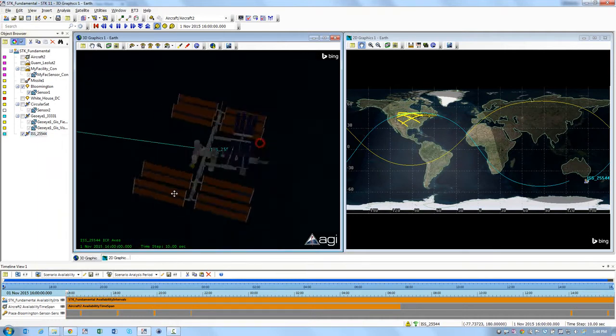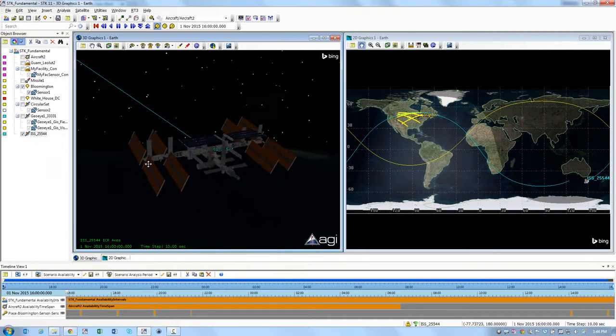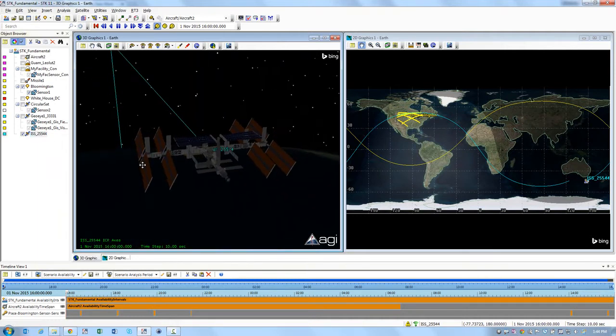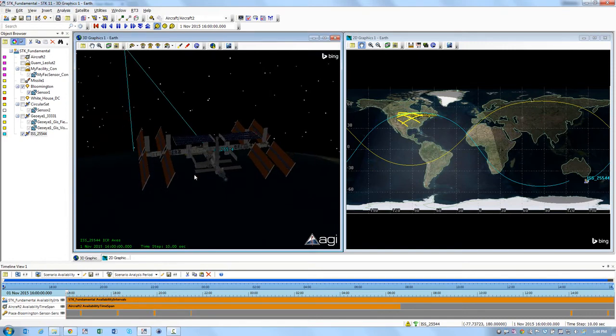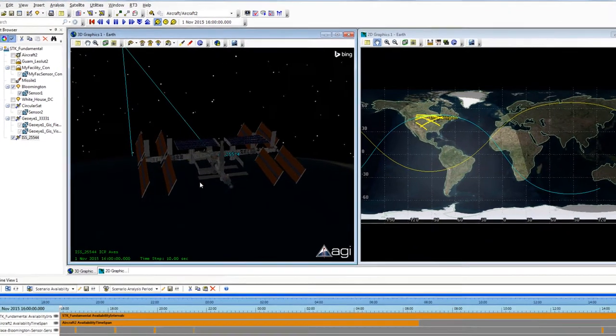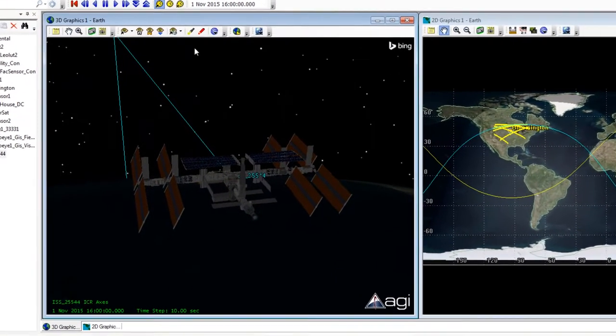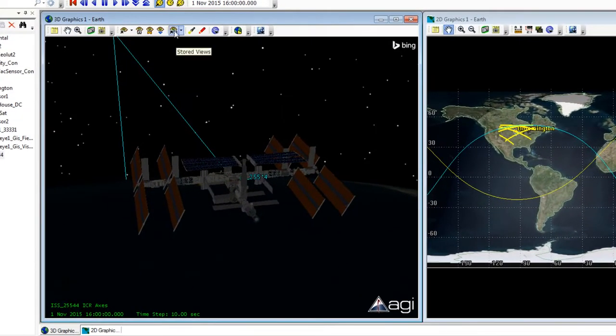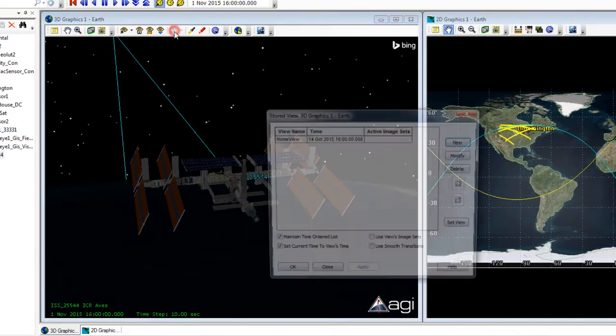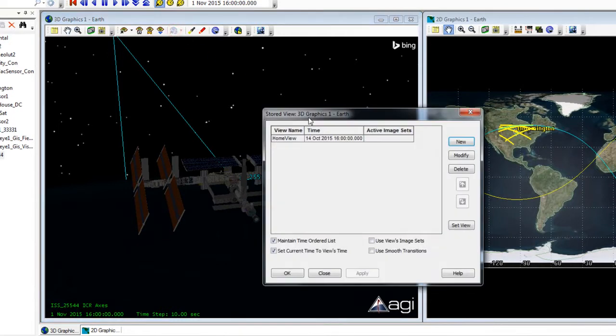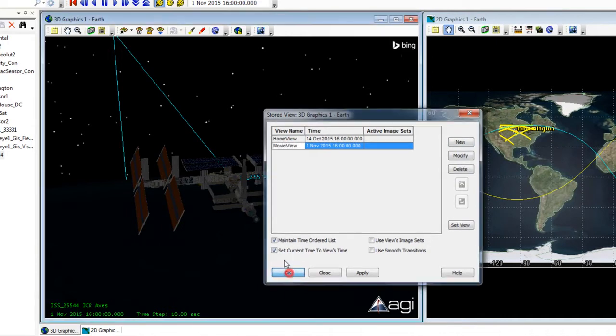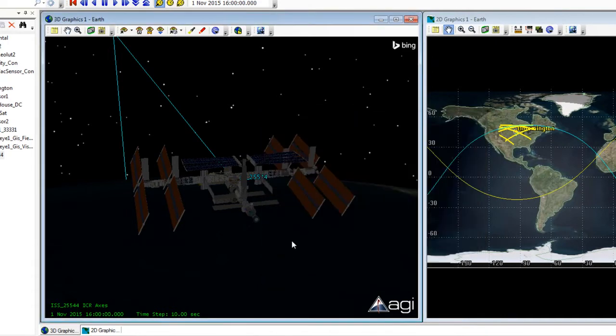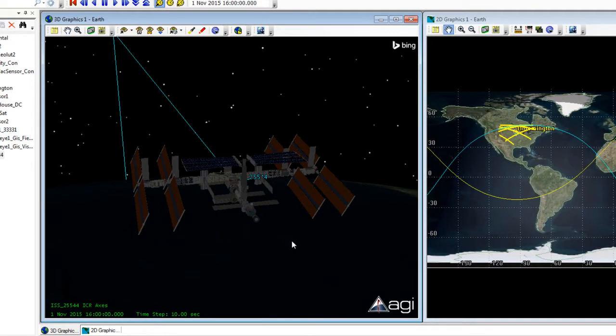I'm going to zoom in a little bit more and rotate around so that I have a nice view of the ISS. I'm going to click on the stored views button and create a new view and double-click on the view name and call this Movie View and press enter. I can click OK to dismiss that panel. So now when I go to record my movie I can actually select that stored view as my camera path.